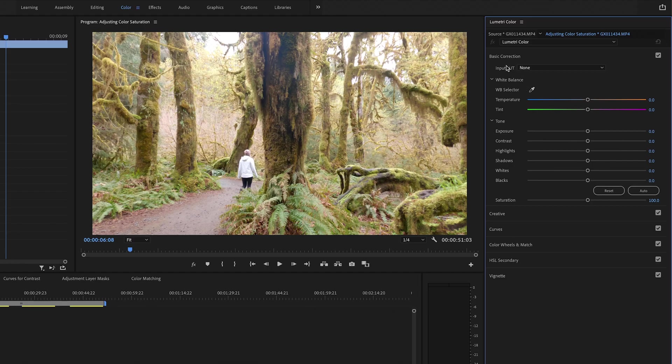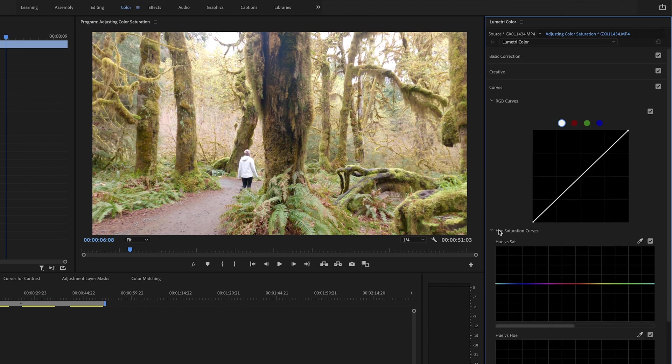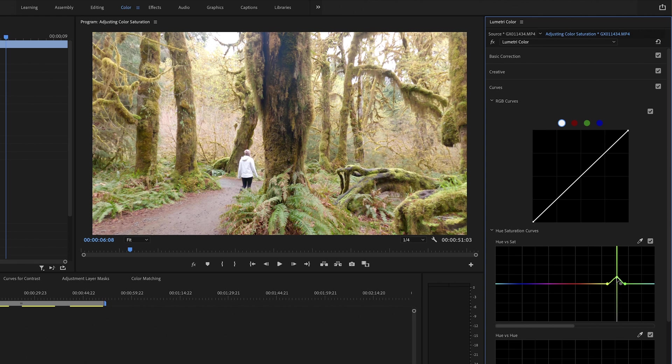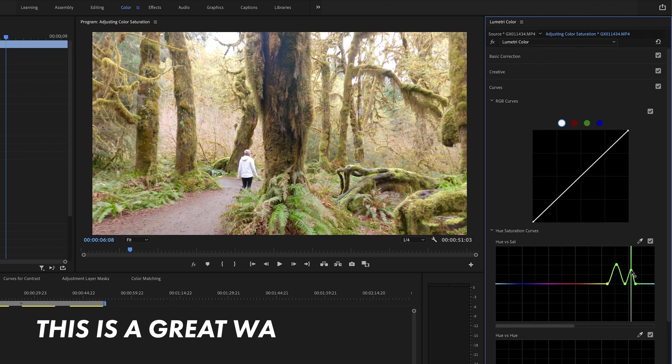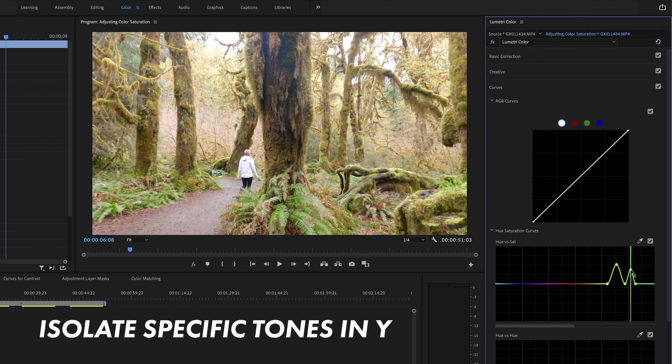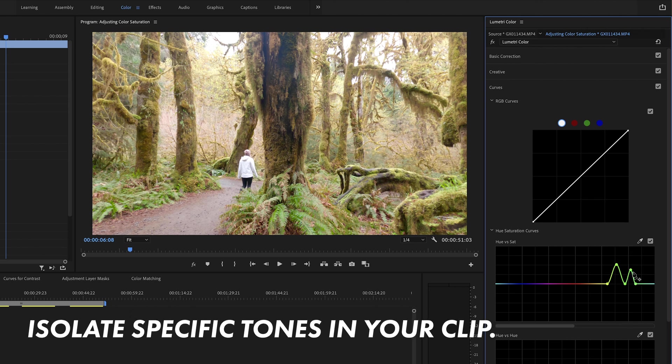From here you can adjust the basic correction if you need to, but we're going to go to curves for what we need to do today. You're going to select the eyedropper tool and then click on a green. We want to make it a bit more fuller, more deep. This is a rainforest in Olympic National Park so we kind of want to amplify those greens. I'm going to click on this line to bring up this section of the green spectrum to bring in more of those deeper fuller emerald greens.